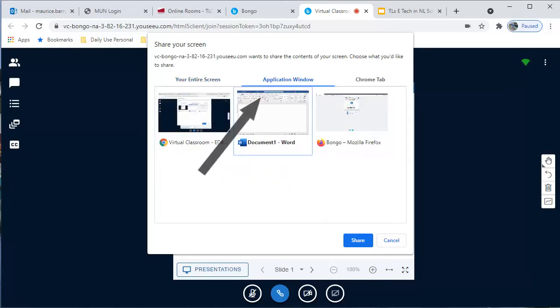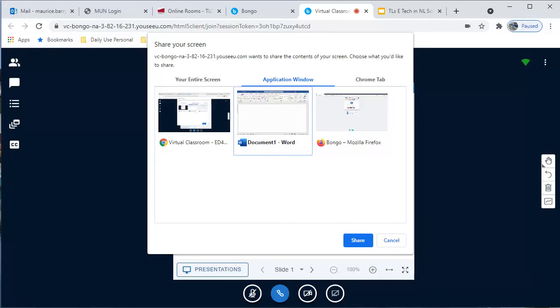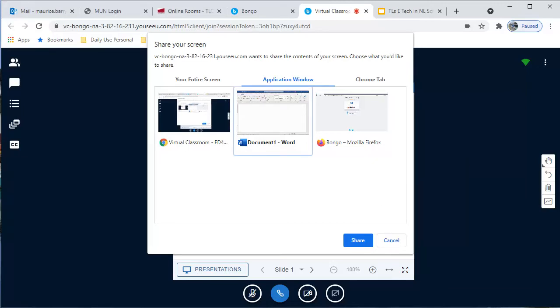If instead I choose Application Window, then I will get a list of running programs. I choose one and again click Share.